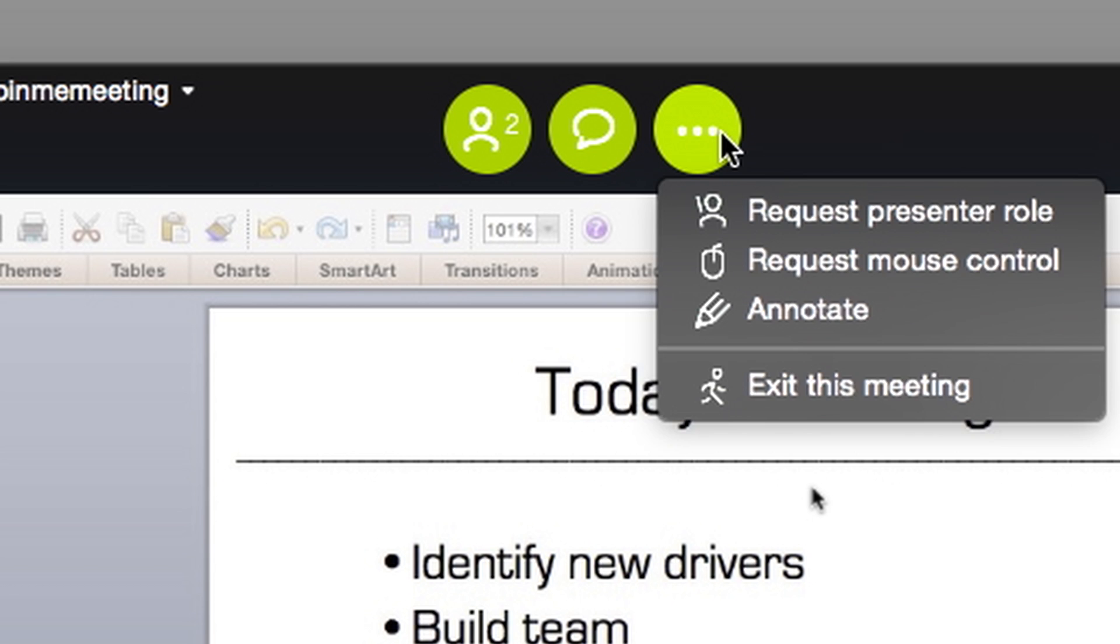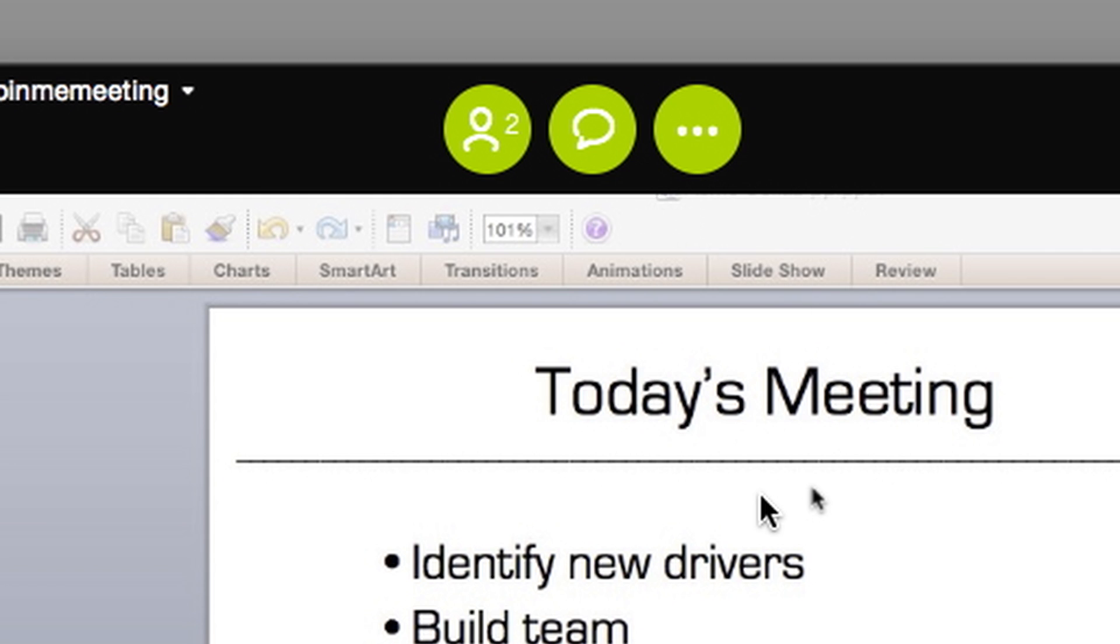When you're ready to leave your meeting, just click Exit the Meeting. Everyone in the meeting will be alerted that you've left.